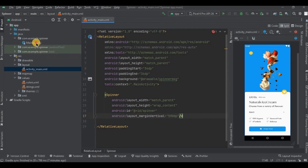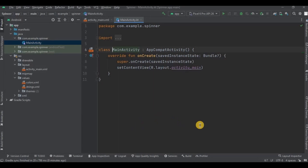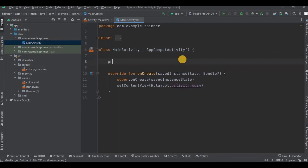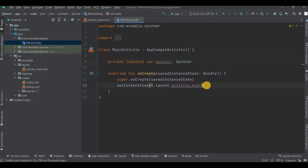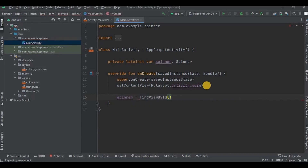Now go to MainActivity. The code might look similar to the ListView code — if you haven't watched that video, click the i button. Here's what we are going to do: first we will create a list of all items in the spinner, then create an ArrayAdapter, then set an onItemSelectedListener, and lastly add a toast. Let me declare the spinner and initialize it — and it's done.